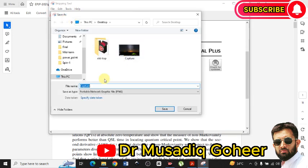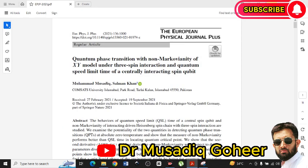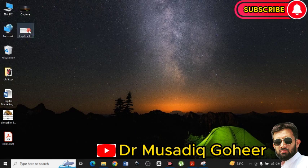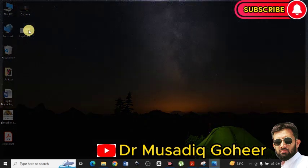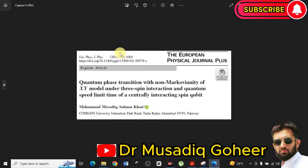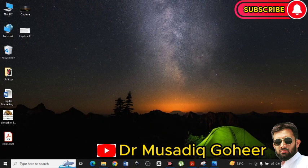Now I can save it by going into File and the Save As option. I have saved it to the desktop. I will now show you how it looks. It has been saved in PNG format. You can see it has captured the particular portion of the screen which you selected.